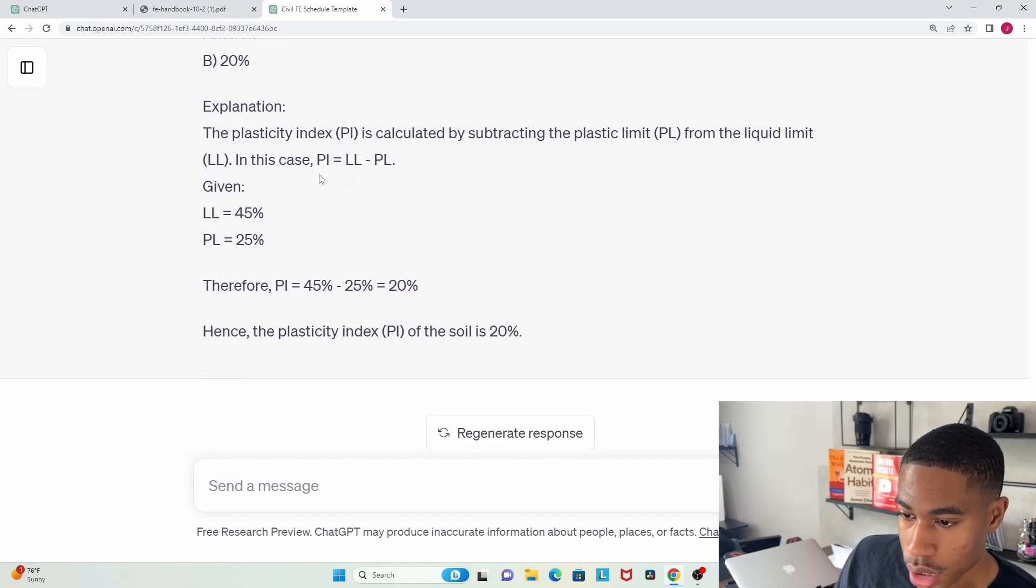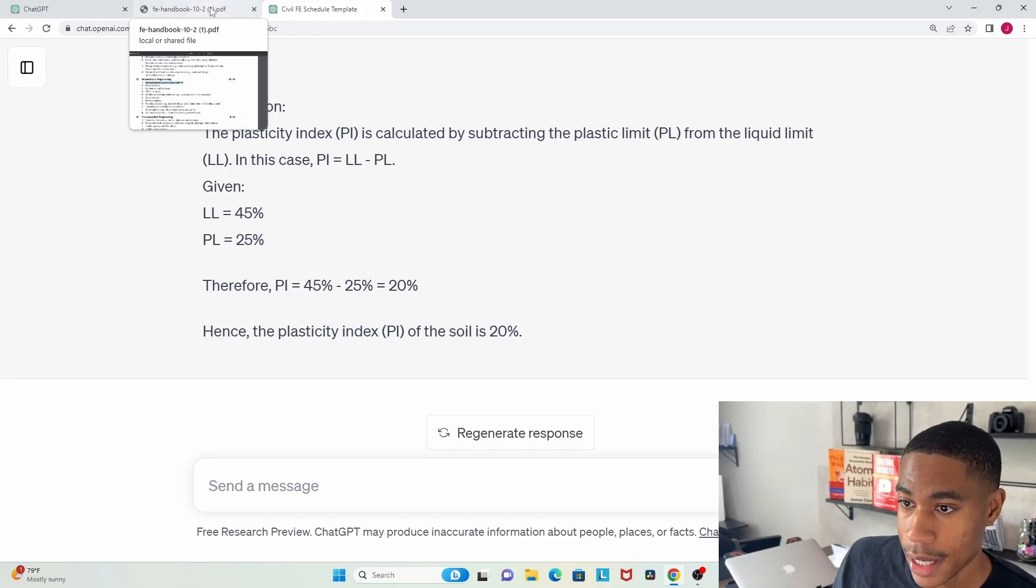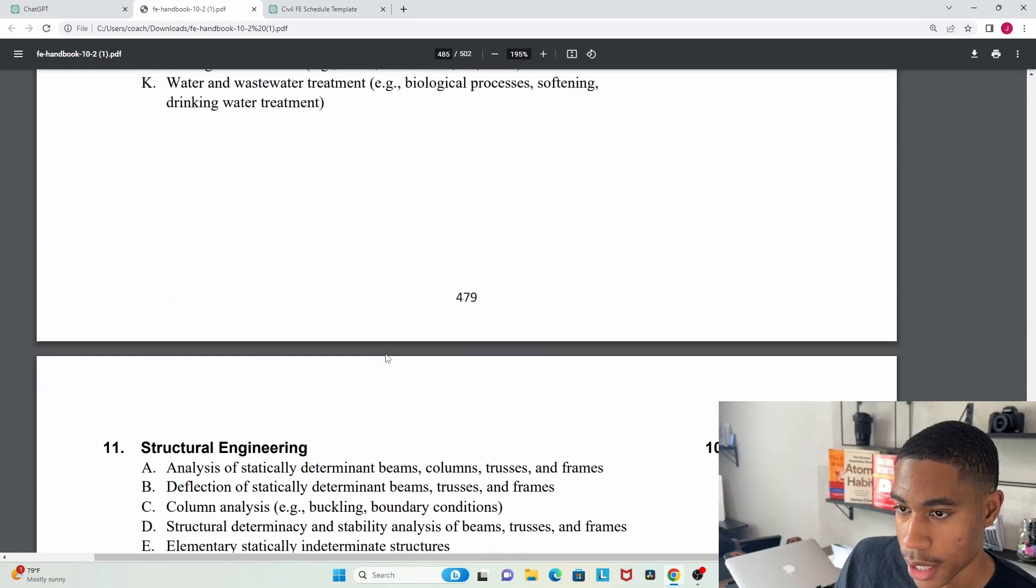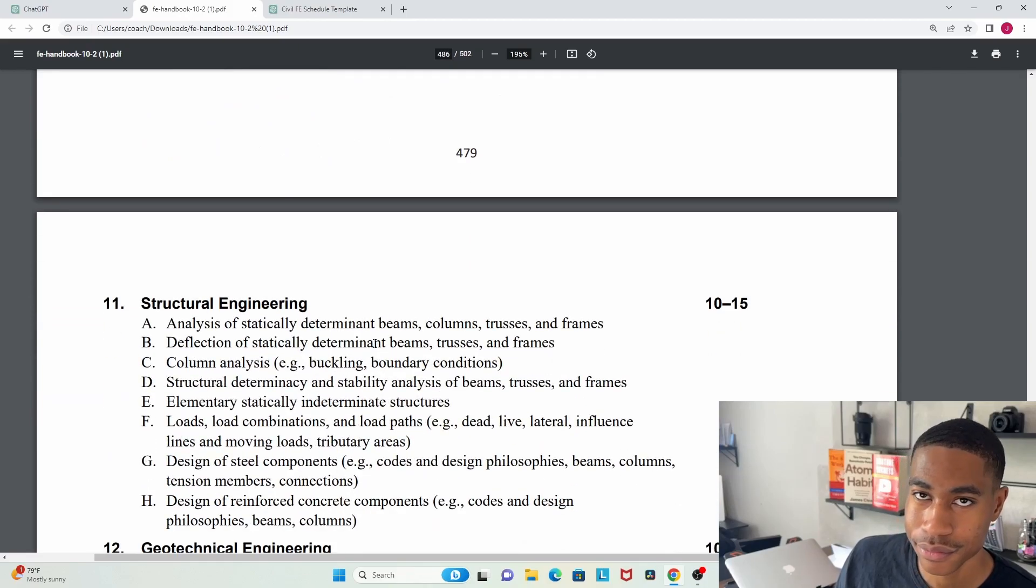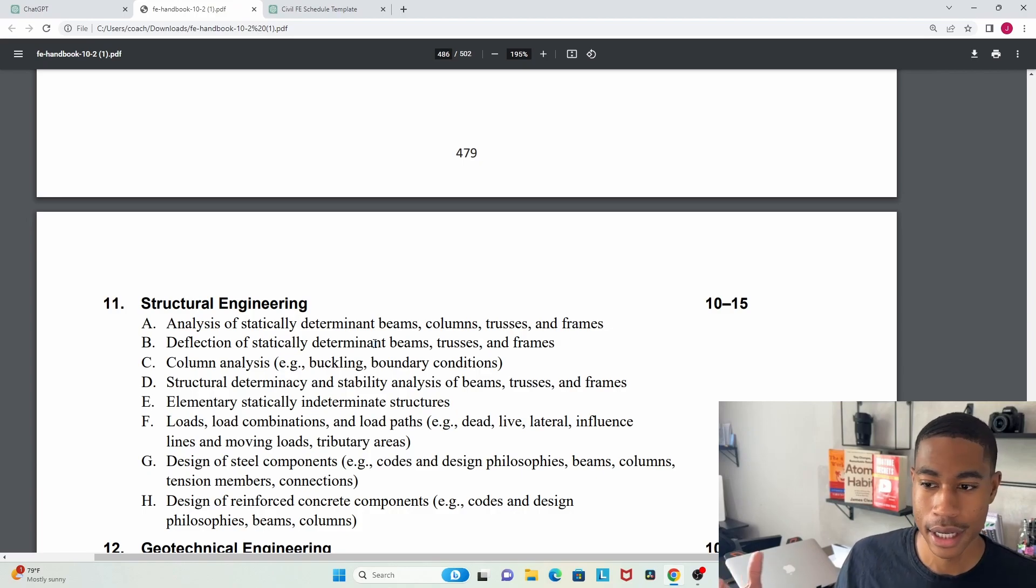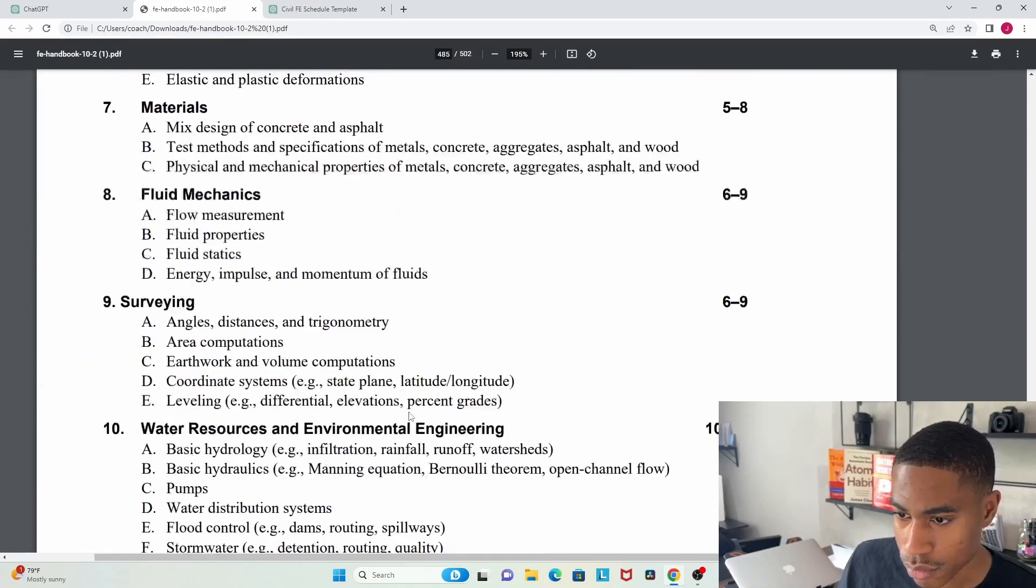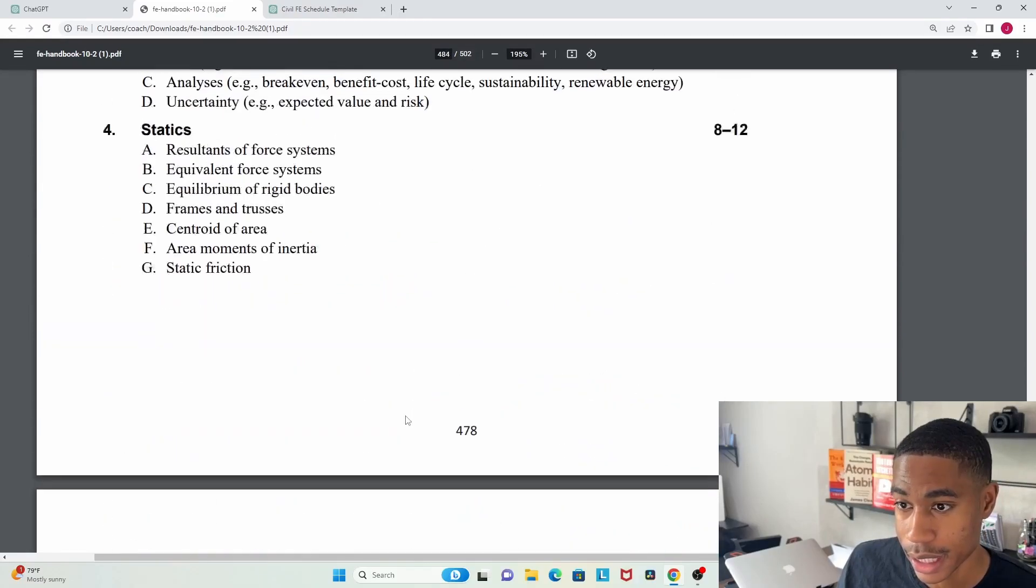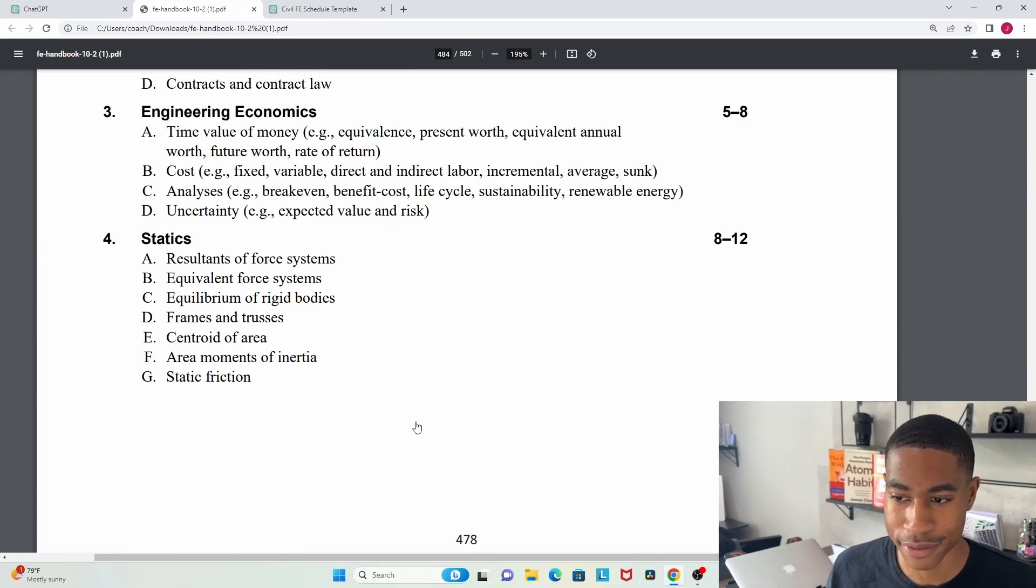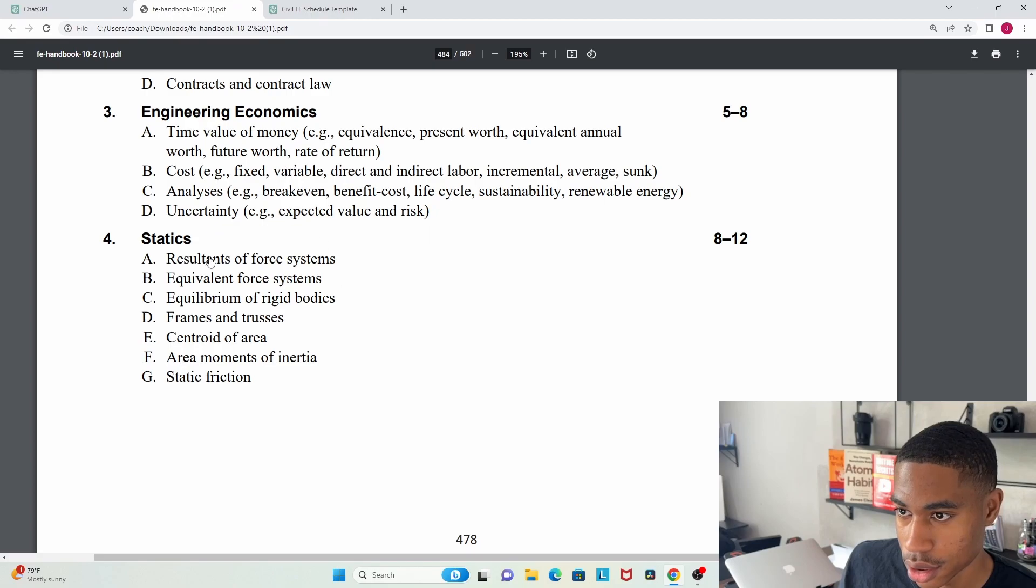So this is a tool that you can really use to help you. Now I will say this: you cannot use this tool for every type of question. Let me explain why. So like in structural engineering, or maybe not with structural engineering but with statics, I know that they're going to give you some images and some pictures of different things like results of force systems. Let's just try this one and see what it gives us.